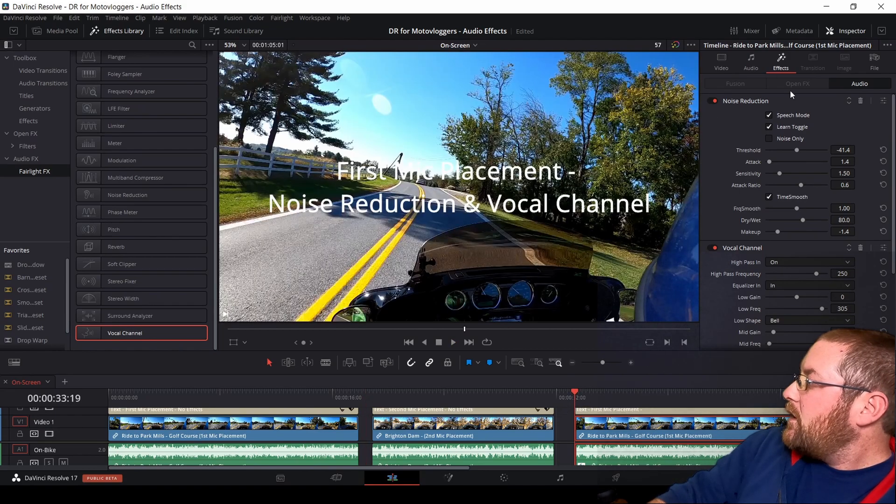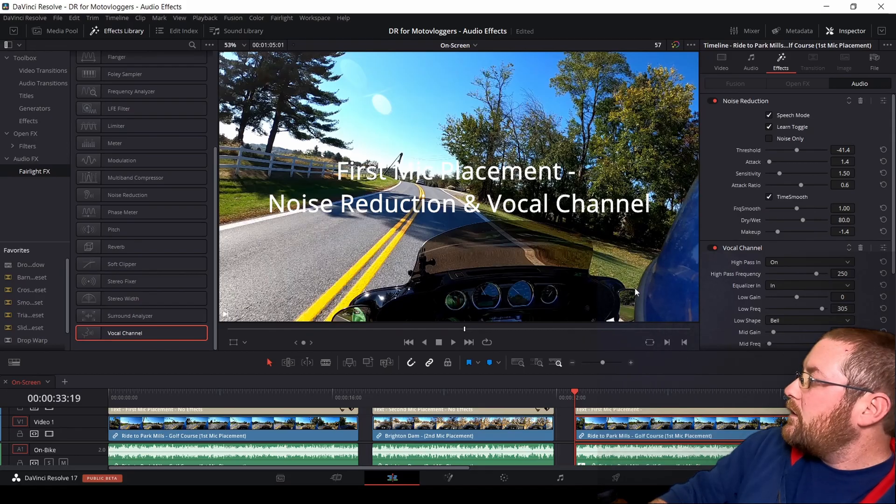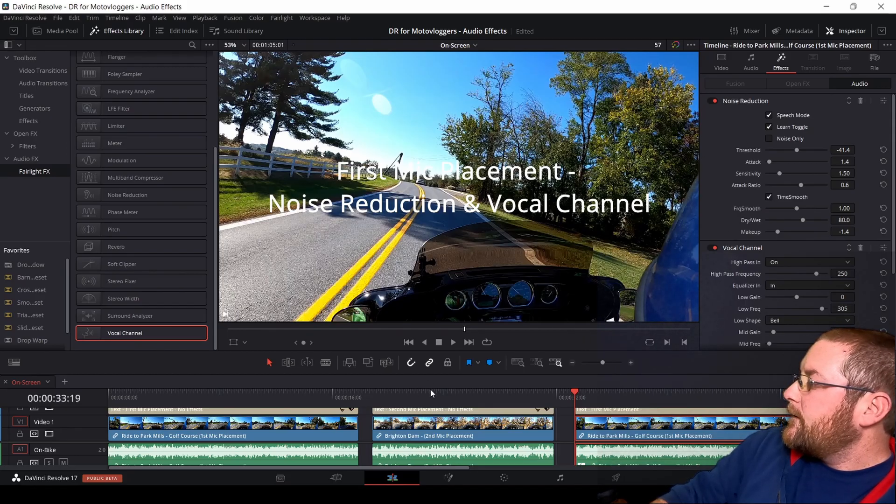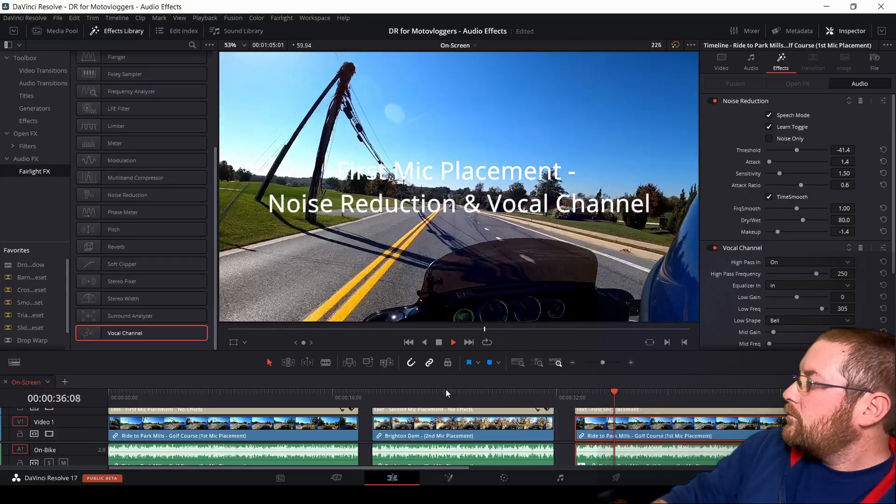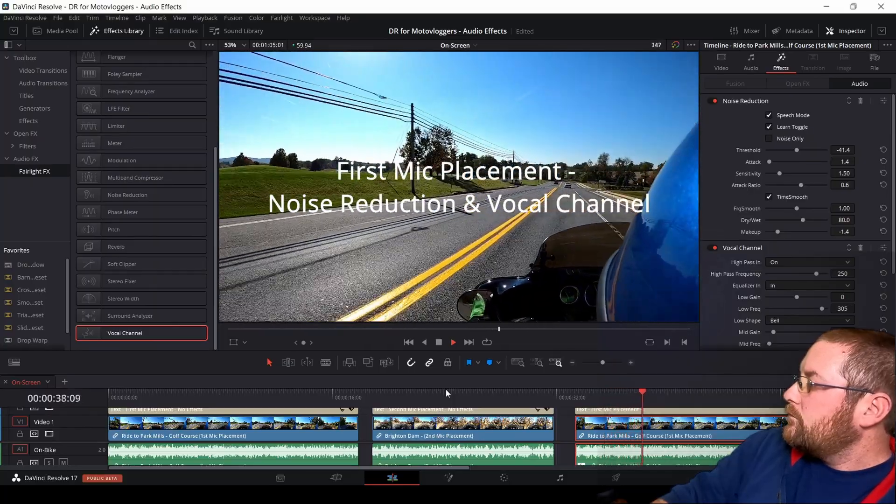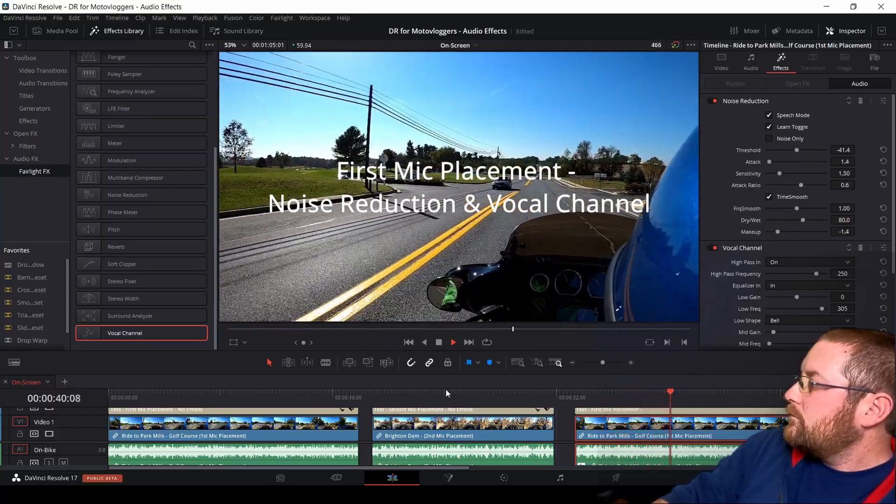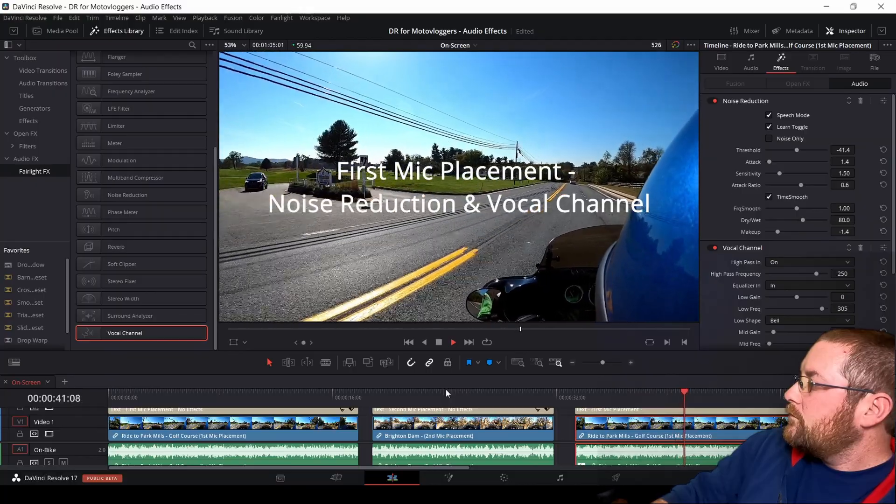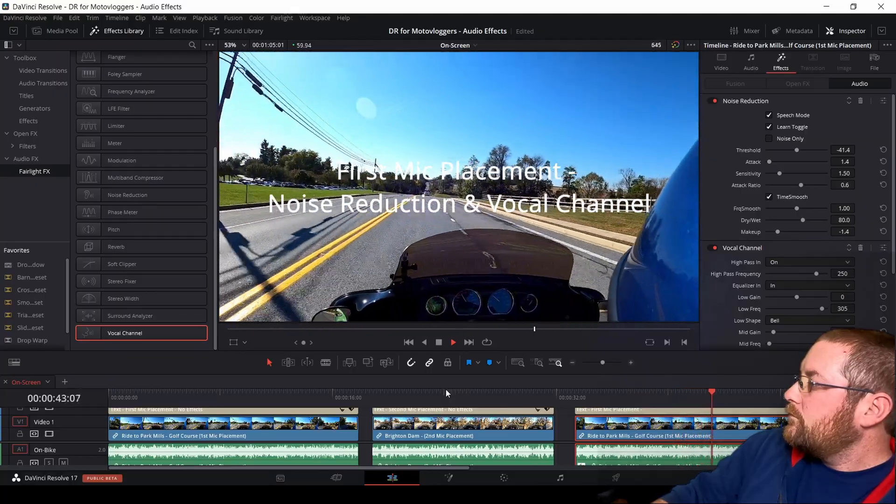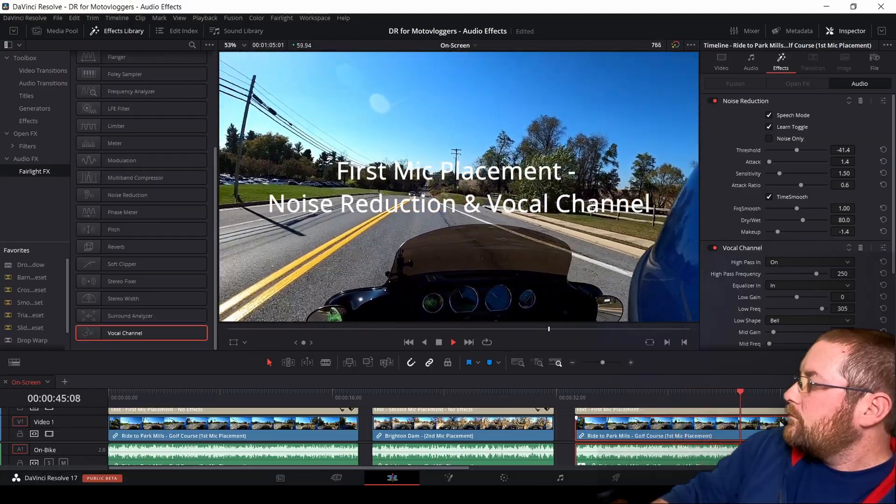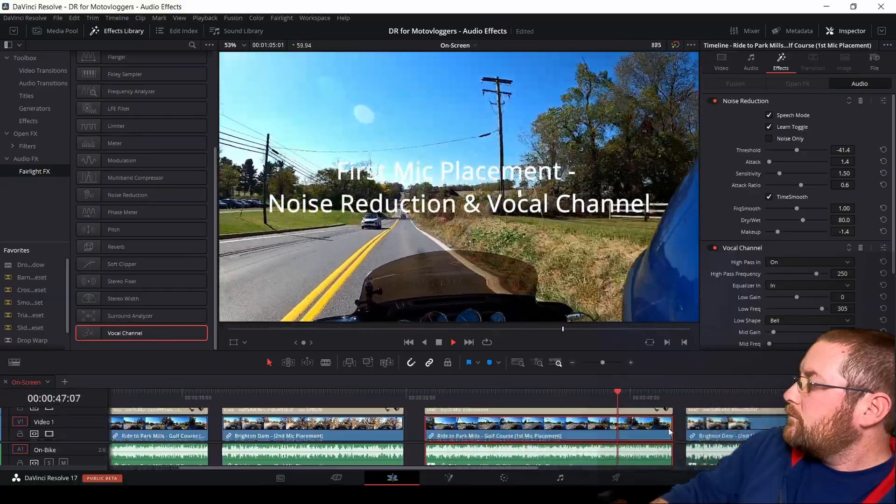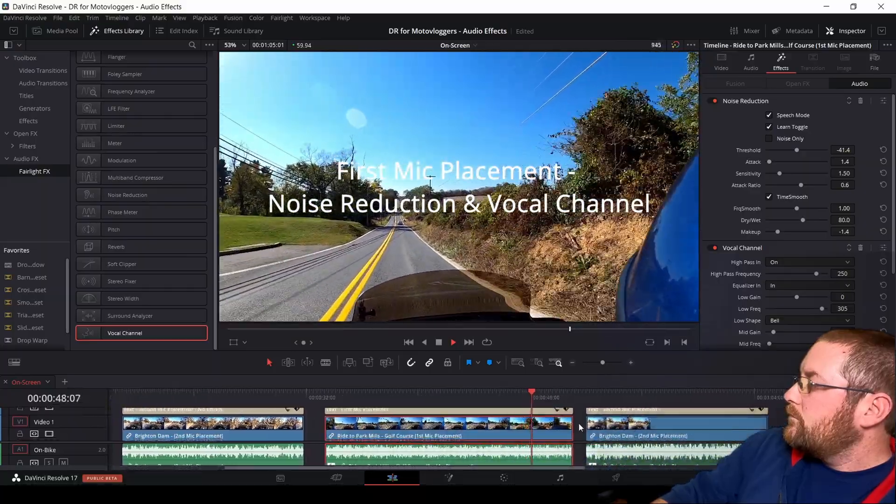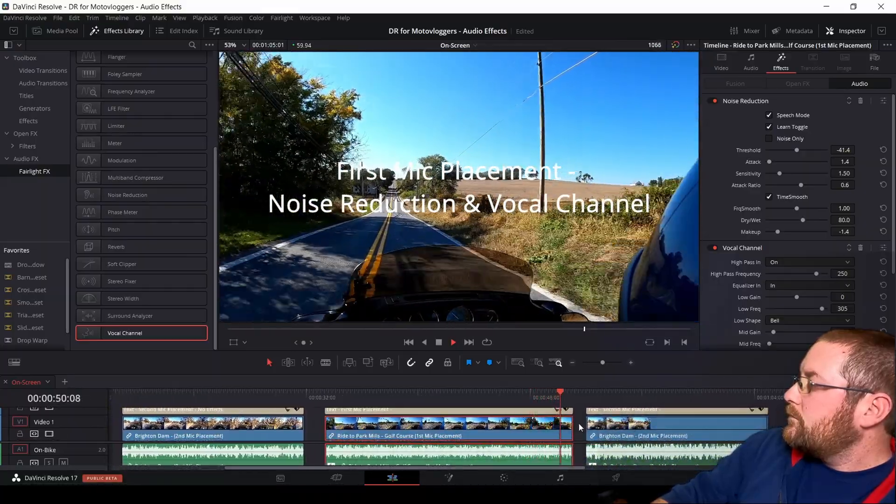And now we'll play the first clip again, but with our noise reduction and vocal channel effects turned on. I think we're almost there. I think we're almost to the next turnoff, but I just wanted to point out that golf course over there. Just how pretty this looks out here. This is awesome. Oh my God. So much fun.